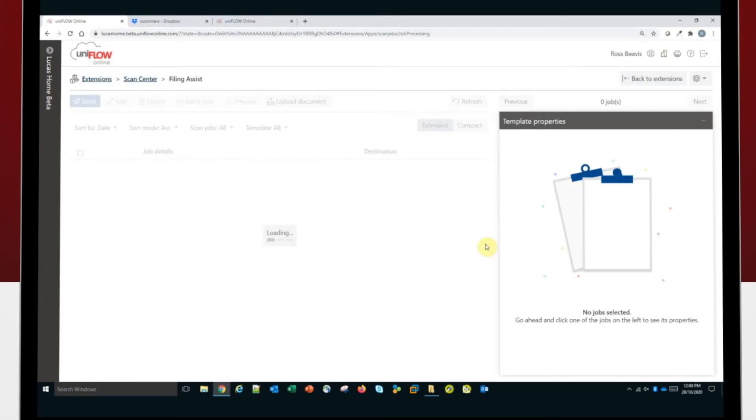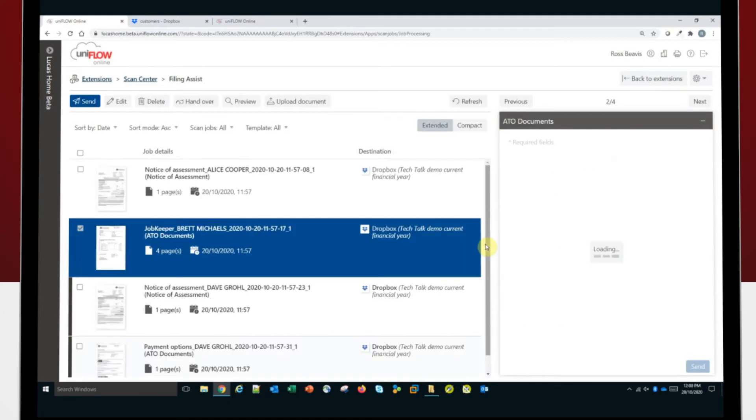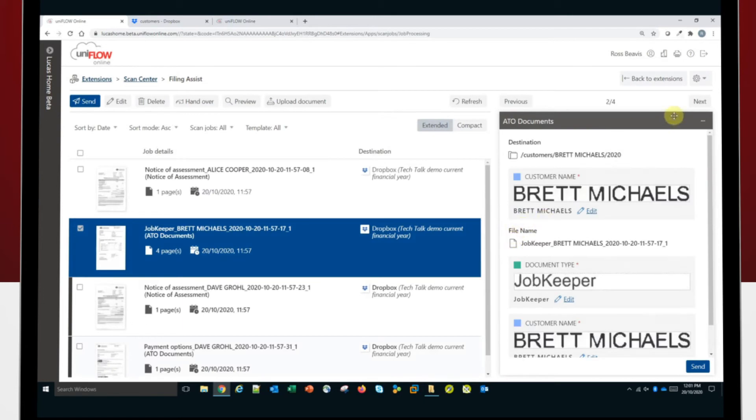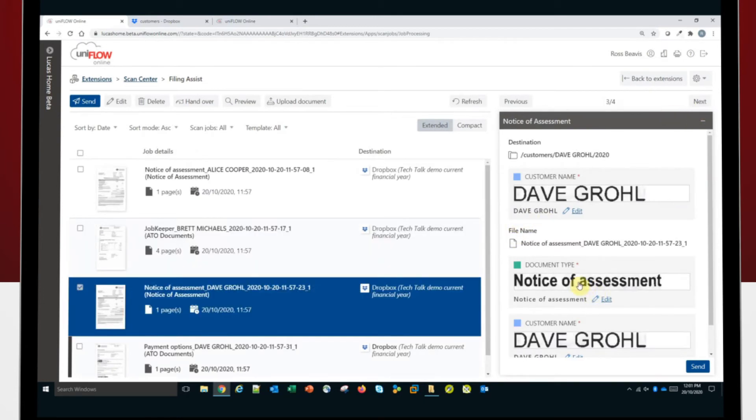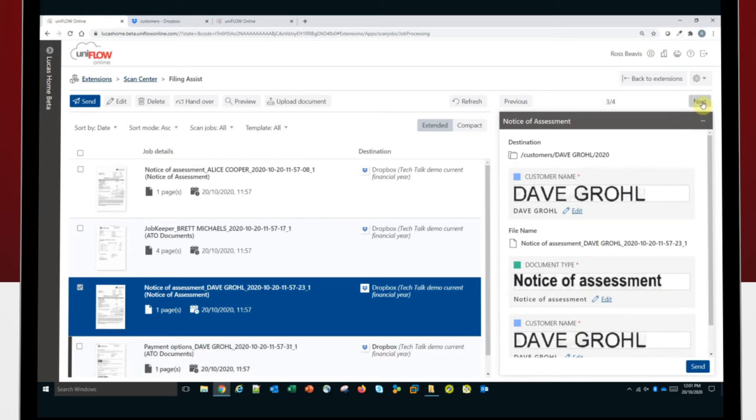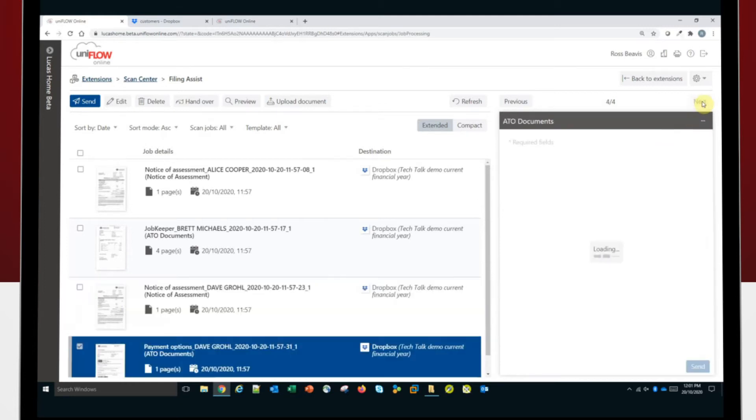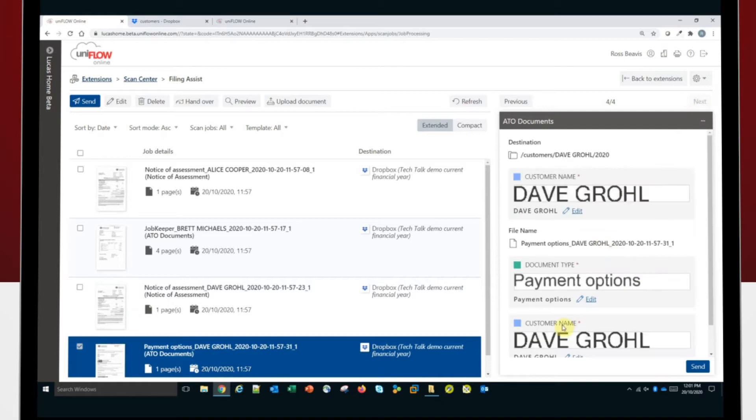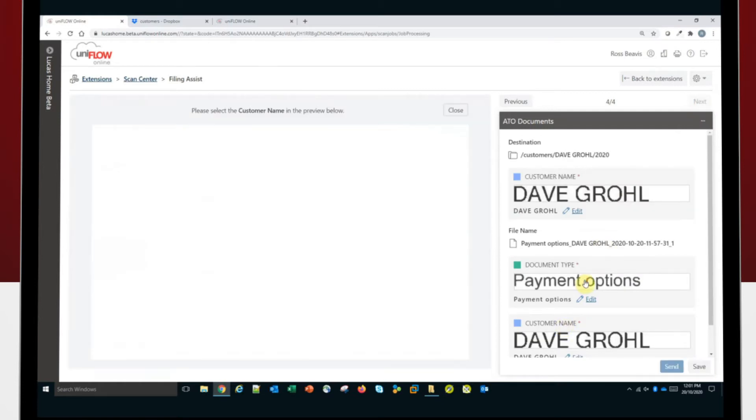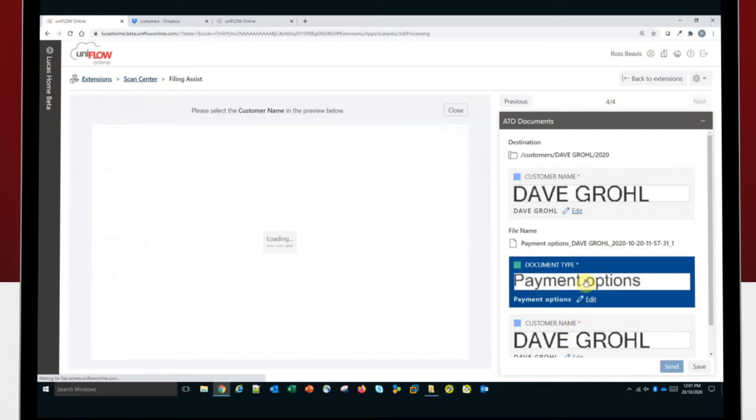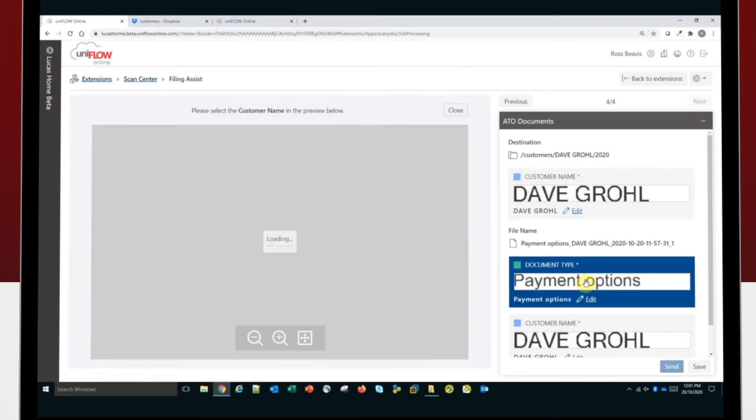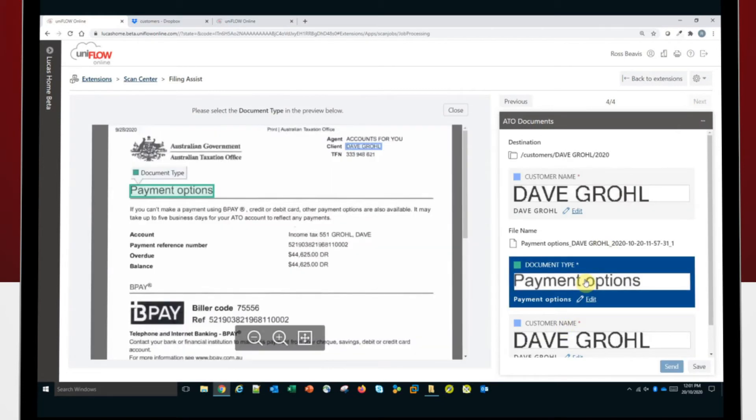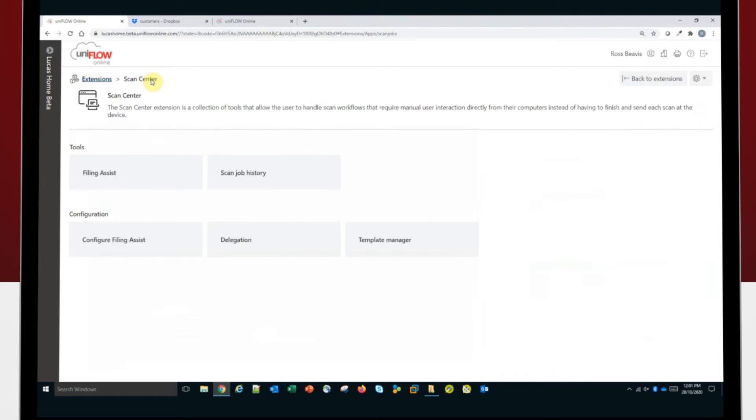The next document I'll jump to. As you can see, this is another notice of assessment, this time for Dave Grohl. And it's picked up all the information correctly. And the last one, once again, it's used the same one it did for JobKeeper, for Dave Grohl, but it got it all correct. That's why I didn't want to update the template when I was doing it for Brett Michaels.